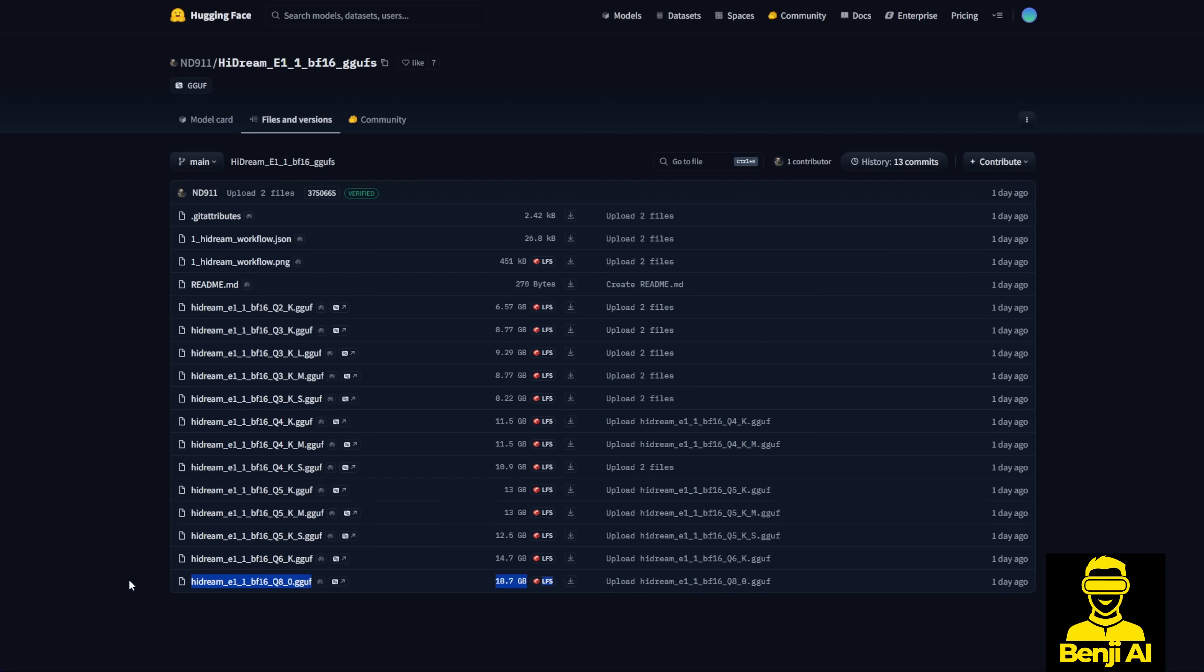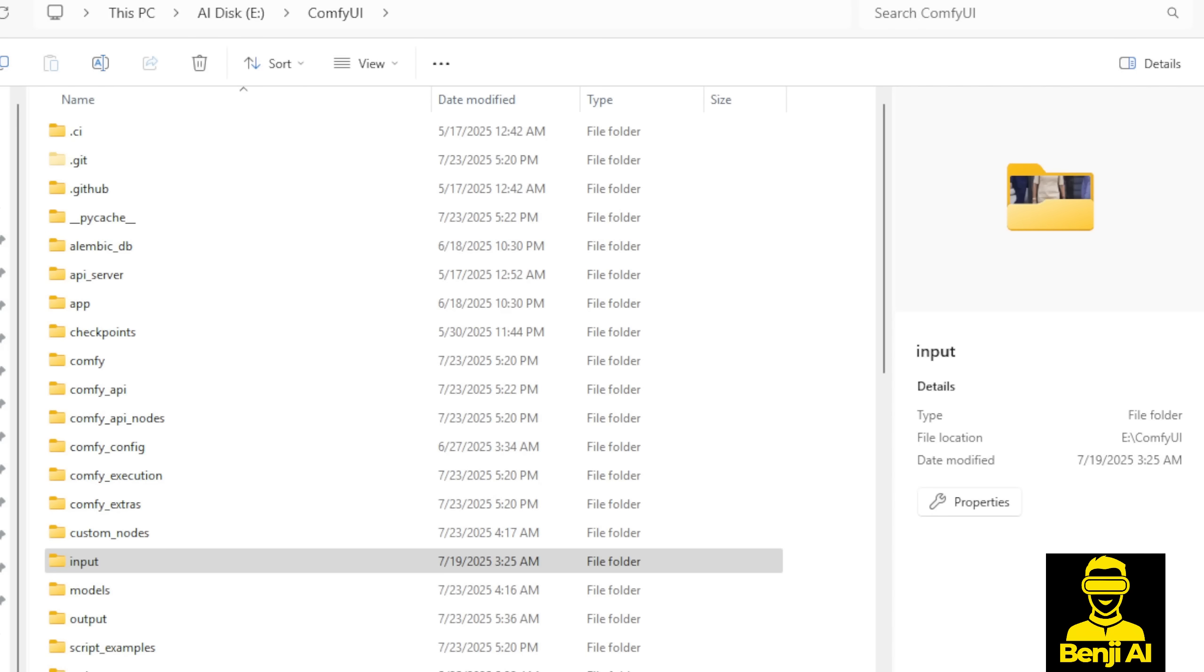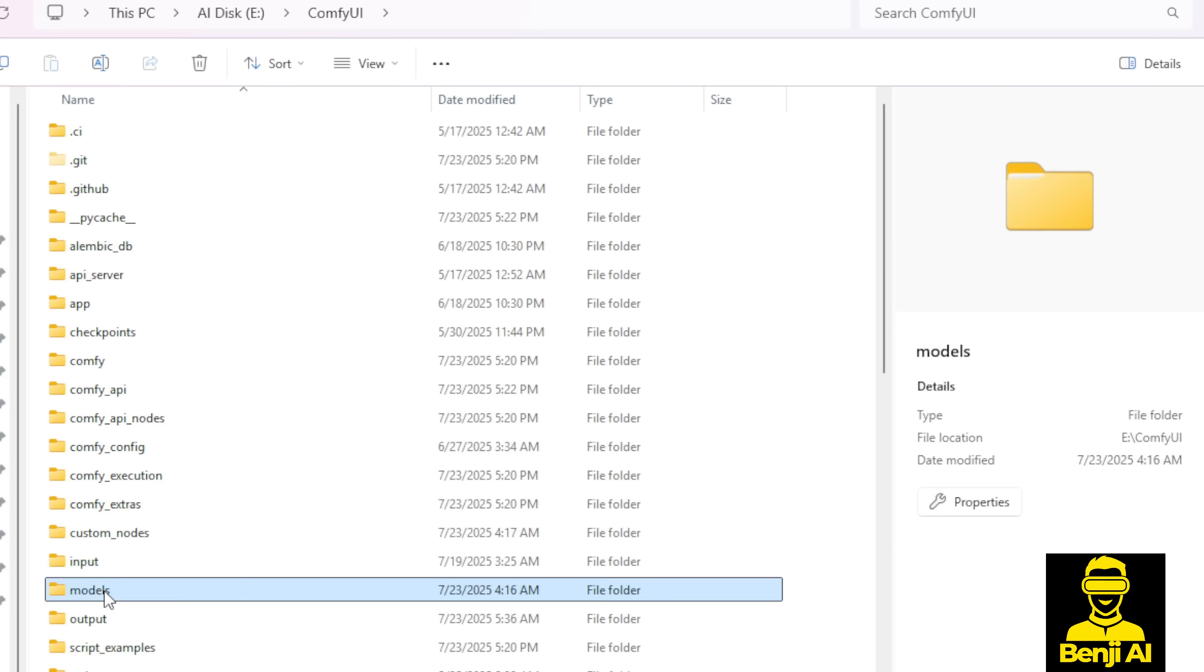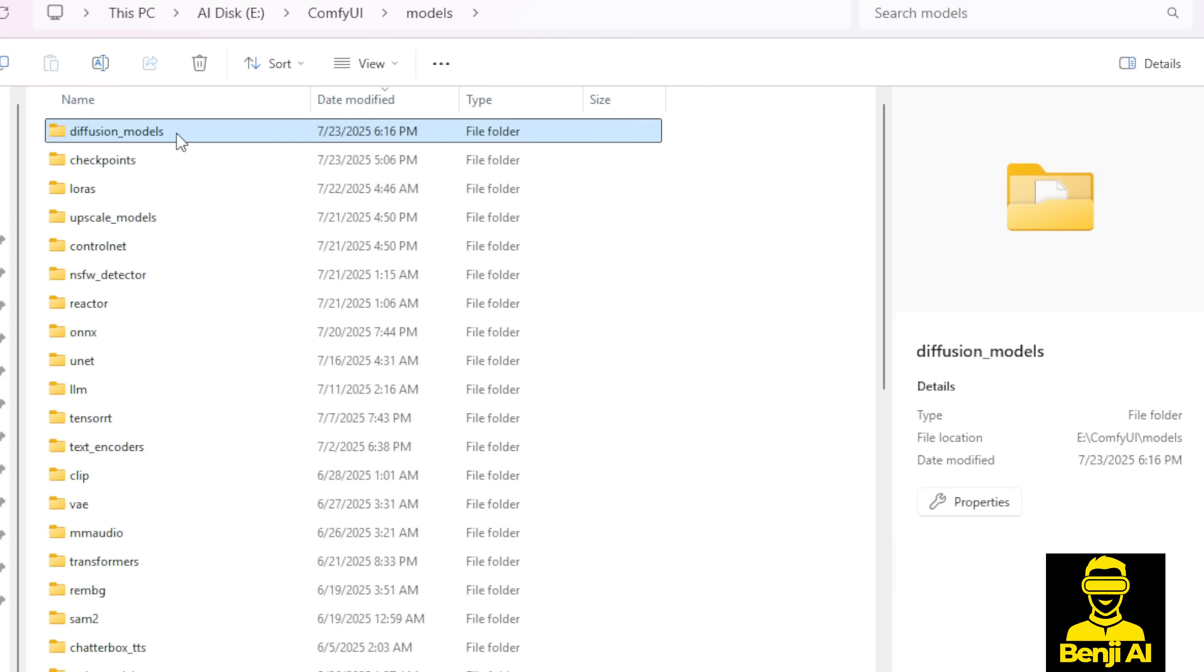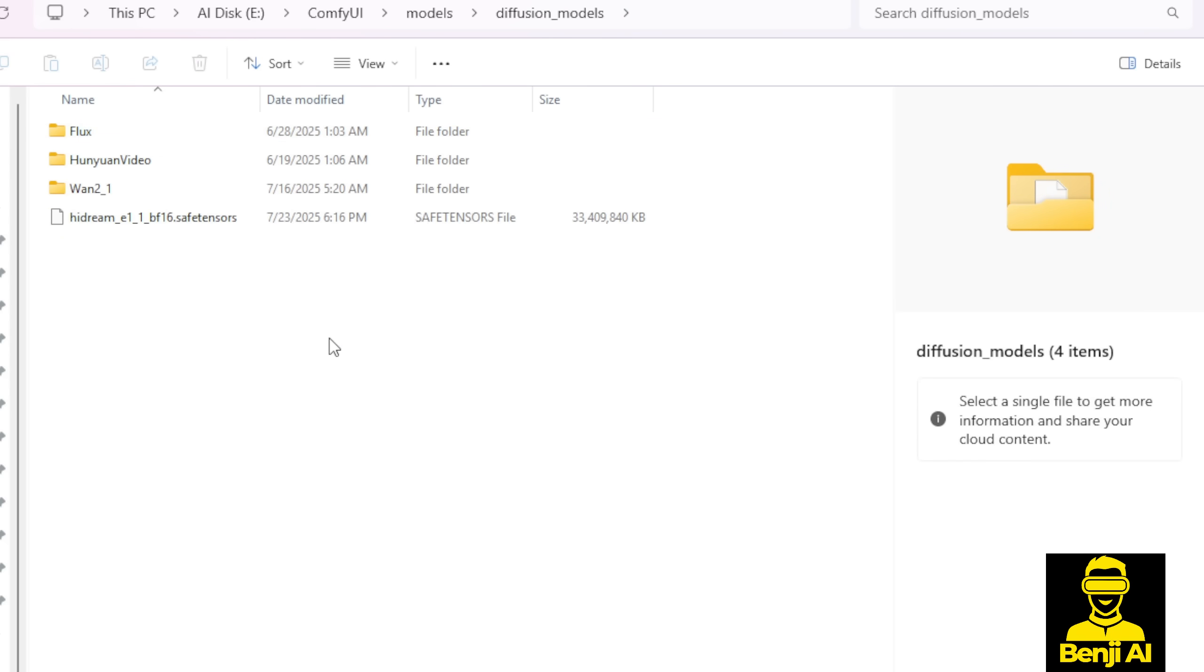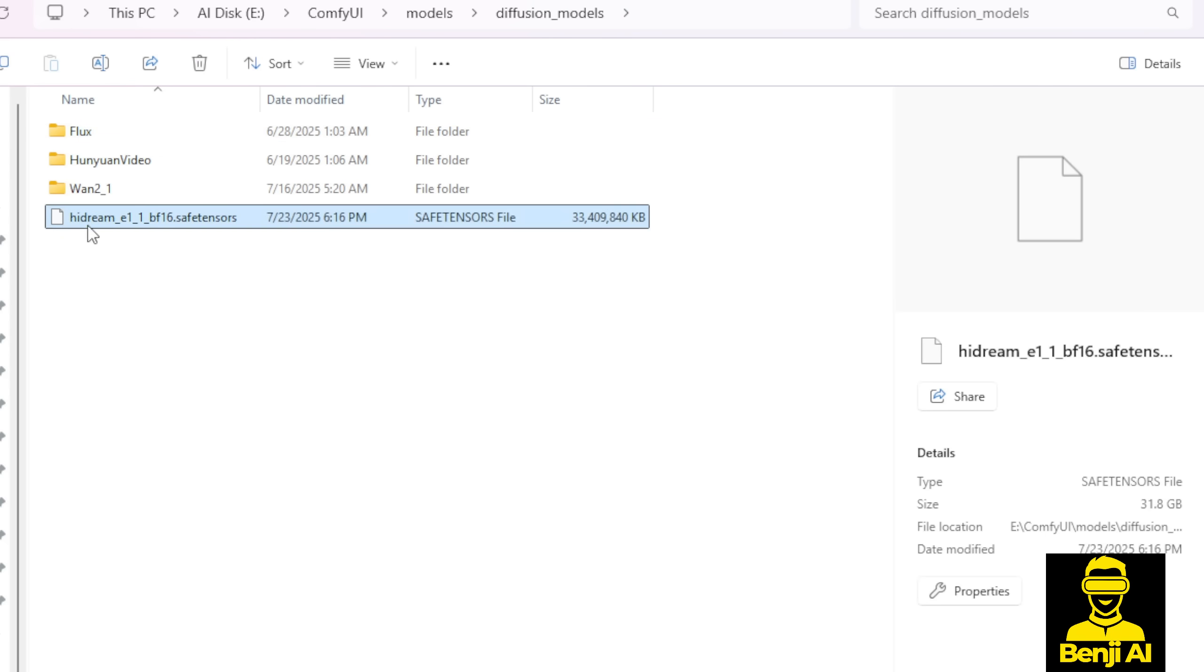So where do you save those files in ComfyUI? Right here, as I have the file explorer of the ComfyUI folder, we're going to locate the models folder, then go into the diffusion model subfolder, where we're going to save that HyDream E1.1 BF16 safe tensor file. Again, this file comes from the ComfyUI repo that I mentioned earlier.